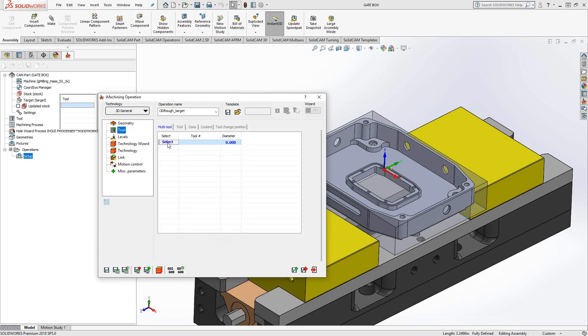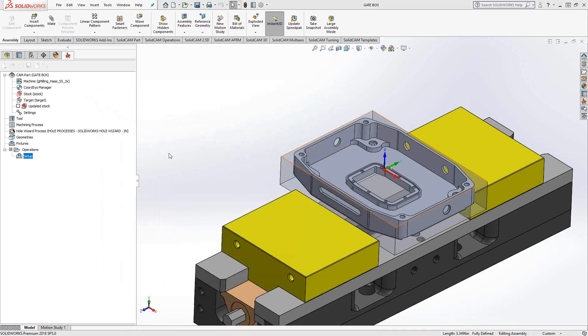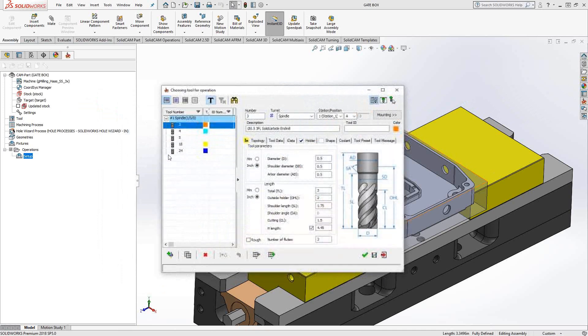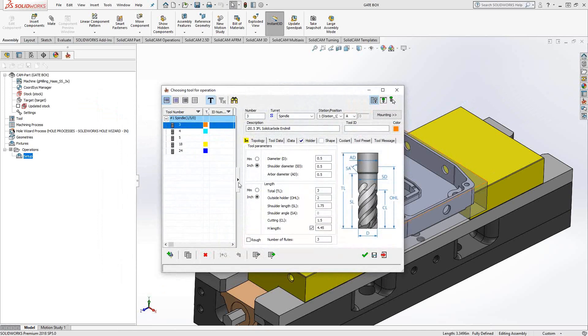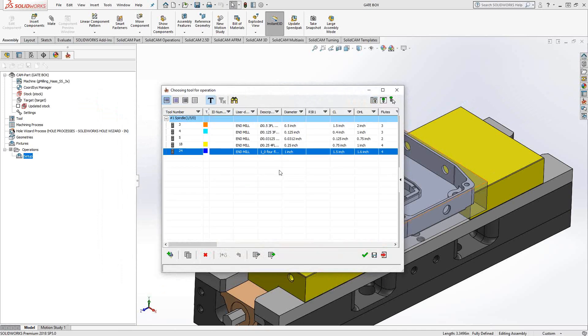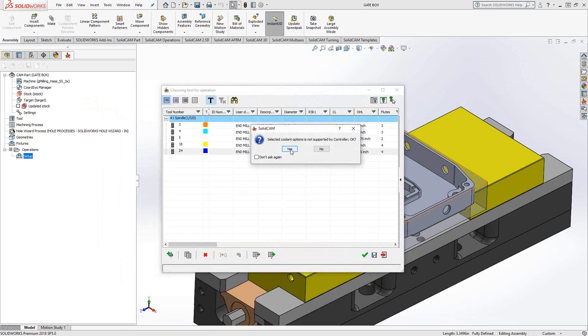Let's go to tool, and I'll just select my first tool. In this case, I'm going to choose a 1-inch tool, 1-inch diameter end mill.